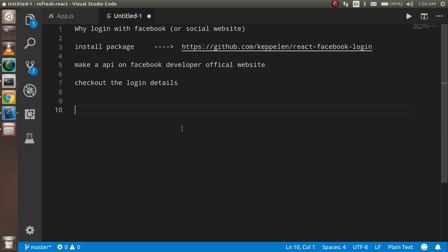learn why we need login with Facebook or some other social media websites. Then we have to install a package, and this package will help us a lot to reduce the code. This is a complete package that will complete around 80% of our login work. So we will install this, and after that